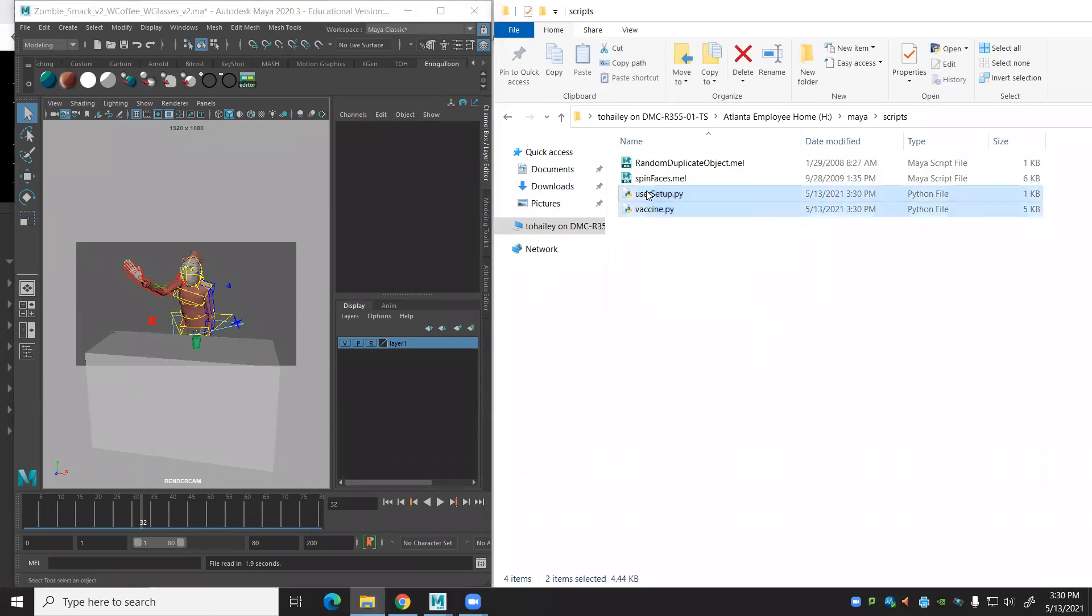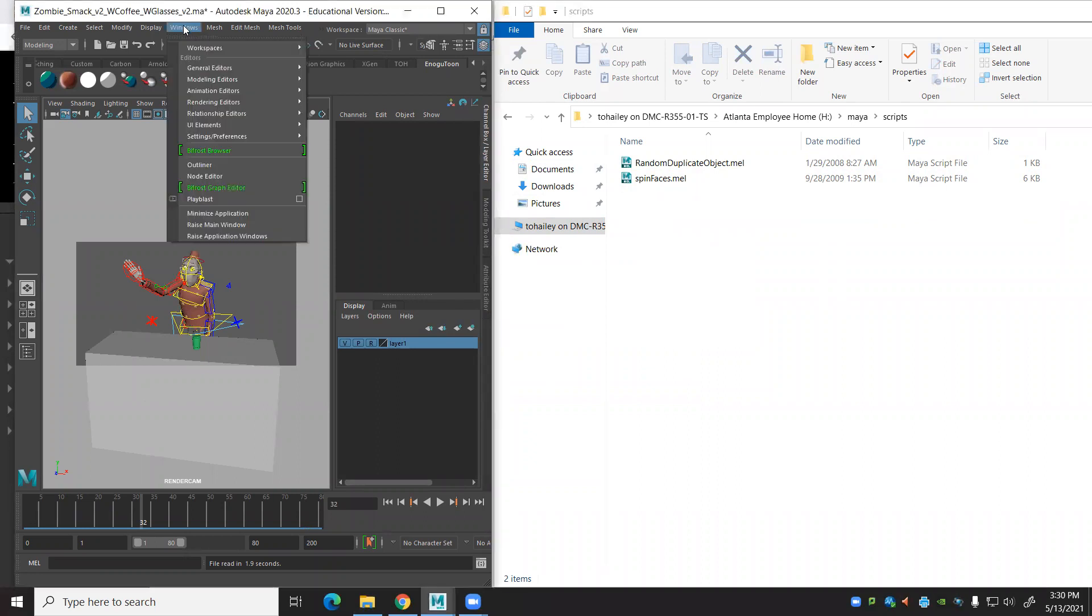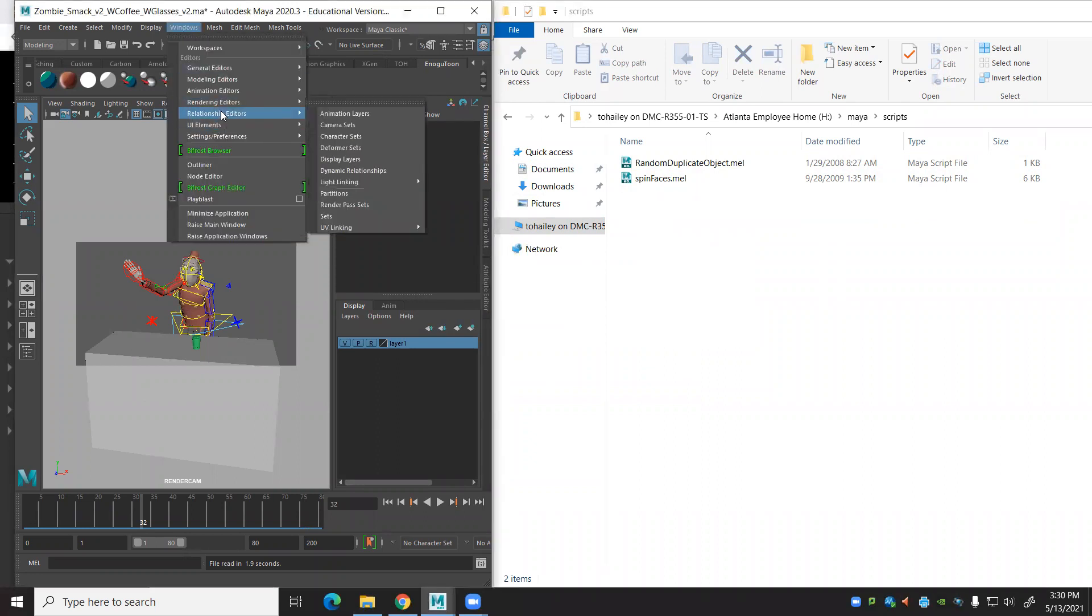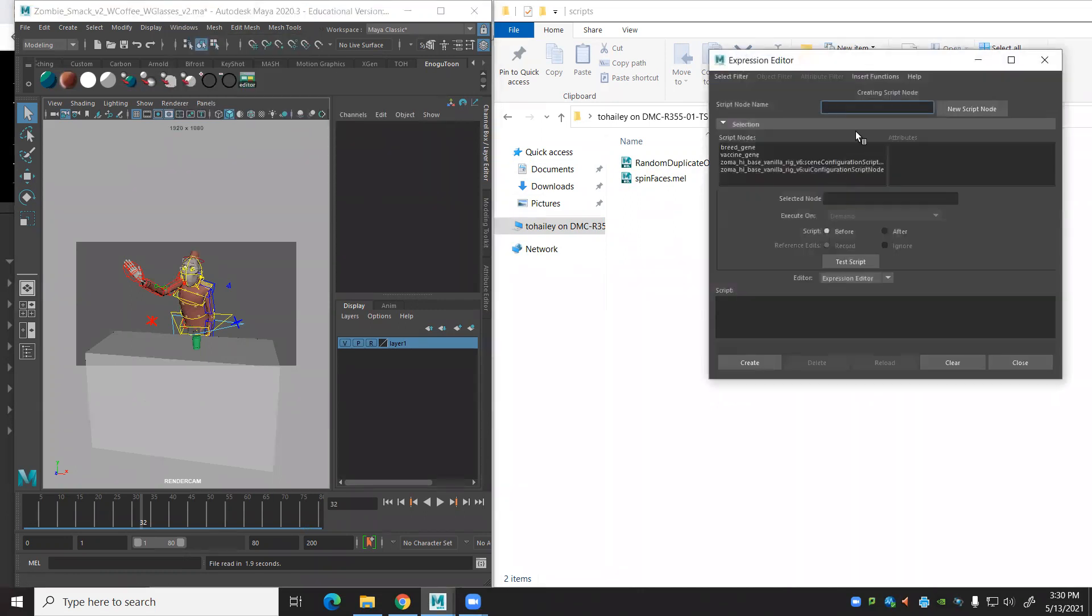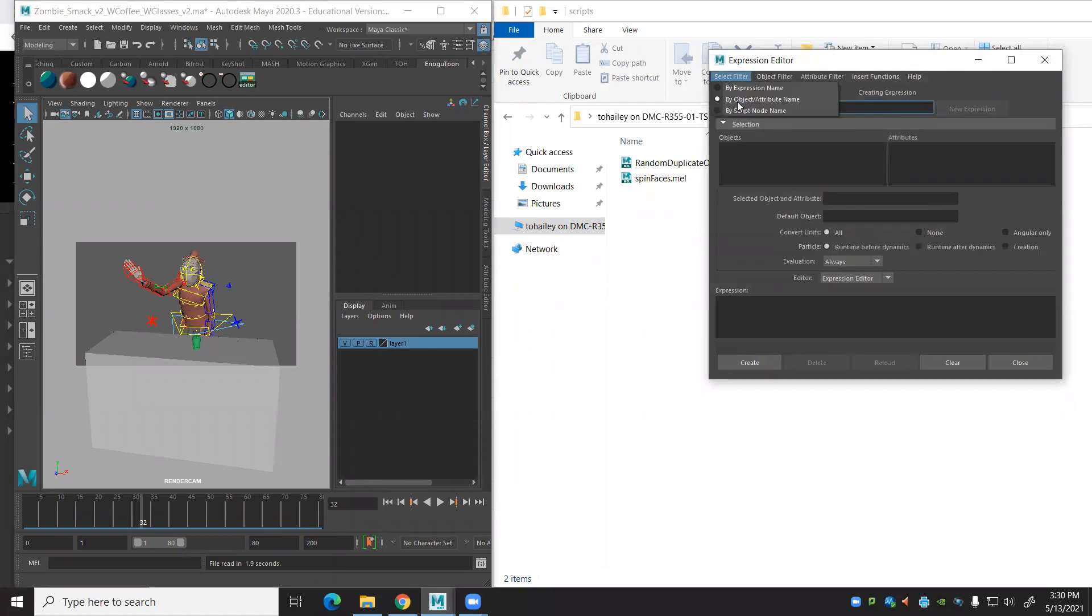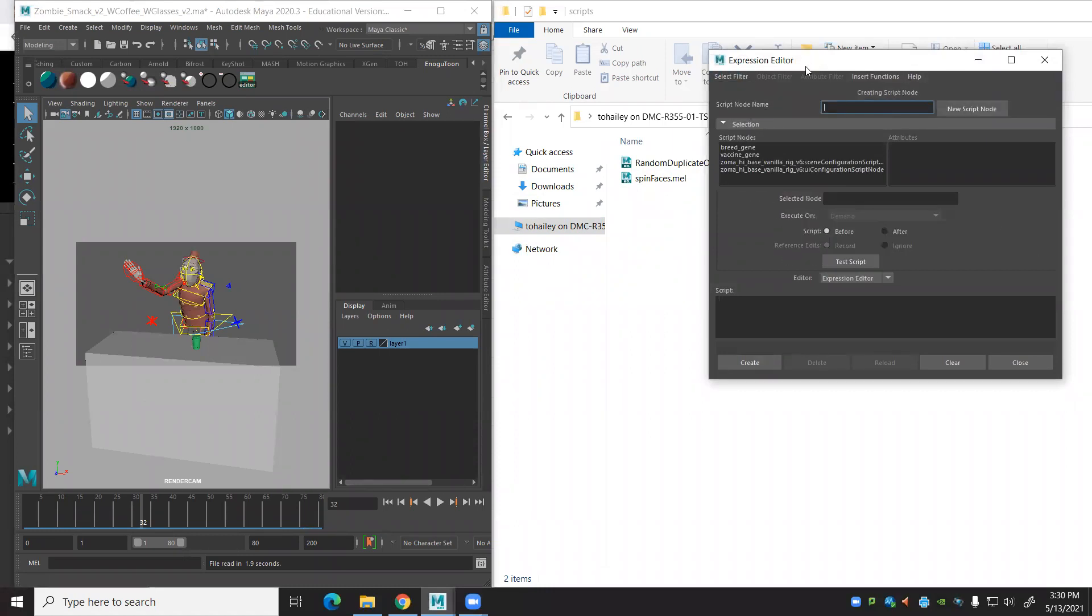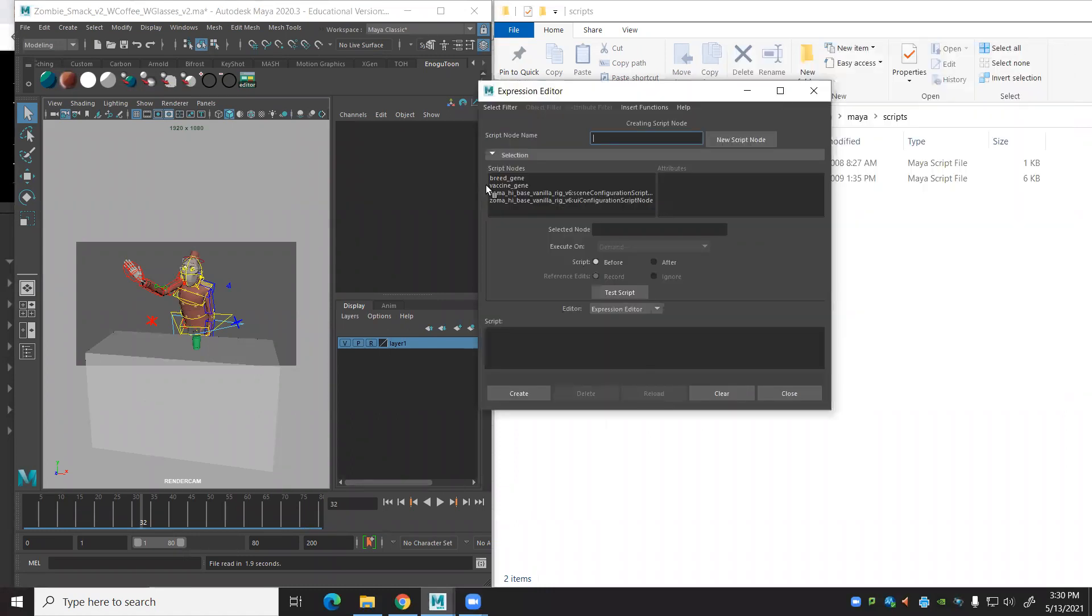Let's go to Windows. Where is the expression editor? There it is. Animation editors, expression editor. And I've already turned on the select filter script node name, and there they are.